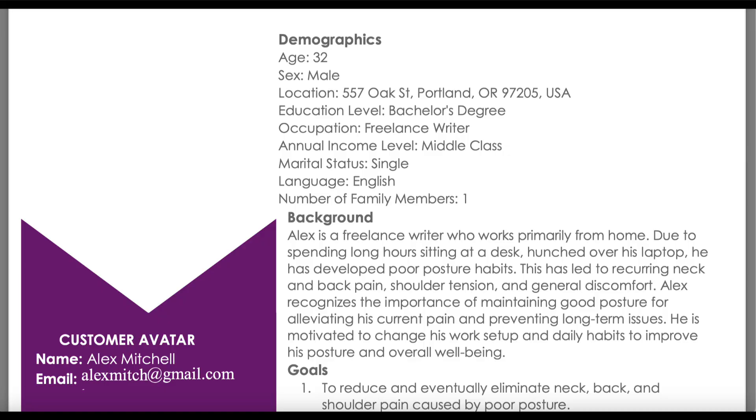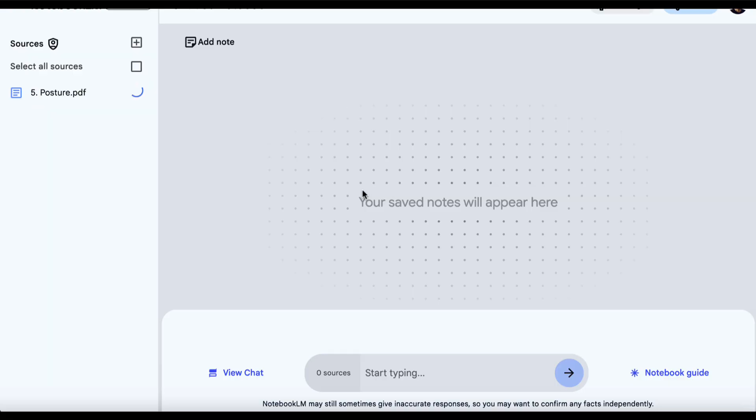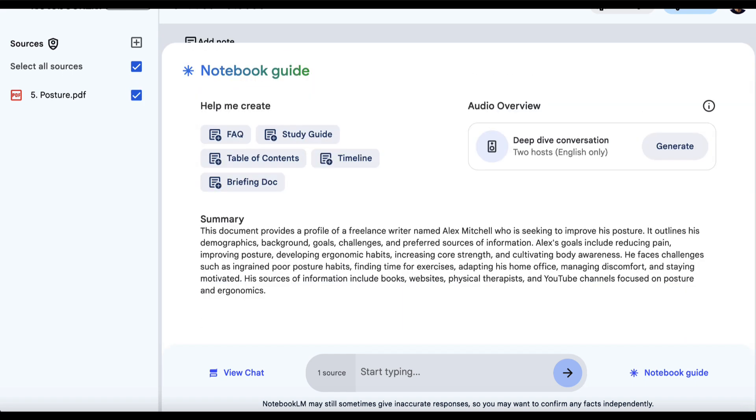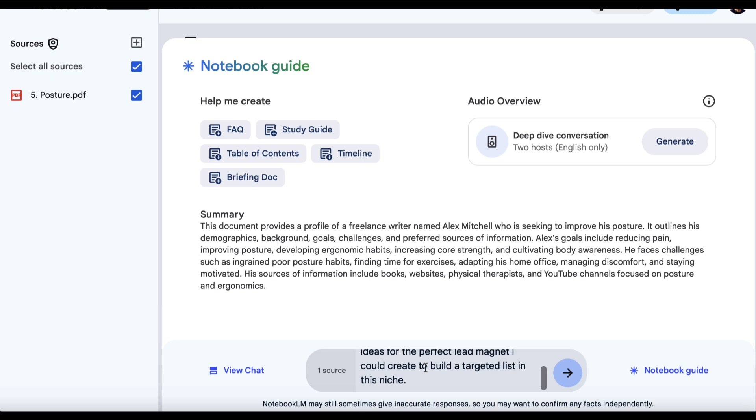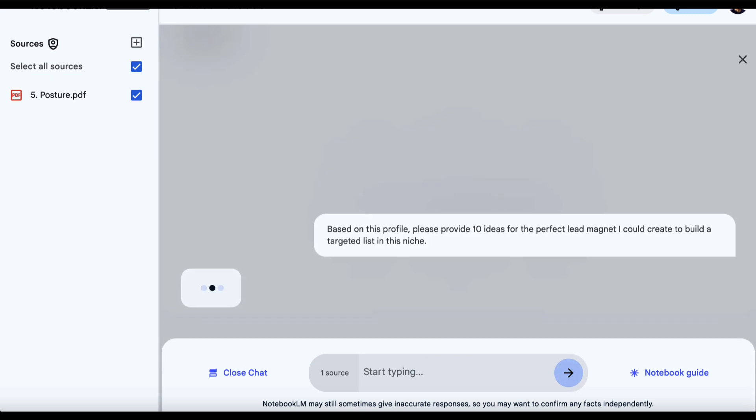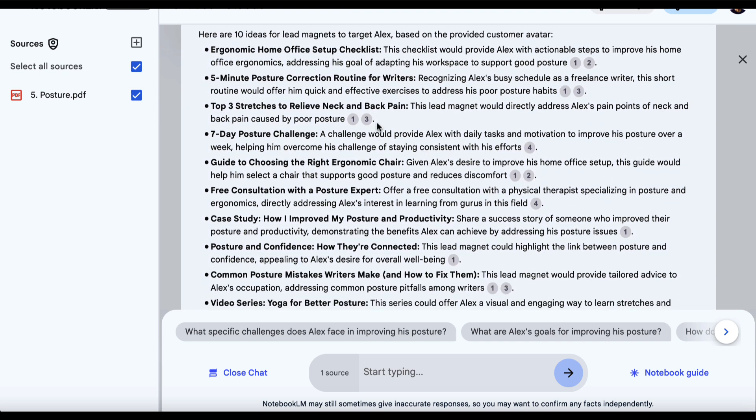What we can do is take this PDF and add it as a source to Notebook LM. We're going to drag and drop this in here and wait for it to upload. Then we're going to get Notebook LM to give us some ideas for a lead magnet that would be attractive to that particular customer. We'll ask Notebook LM: based on this profile, please provide 10 ideas for the perfect lead magnet I could create to build a targeted list in this niche. Then we'll hit enter and see what Notebook LM provides us. We'll pick the one that we believe is the best or would be the simplest for us to create, because some of the ideas may not be that easy to make.